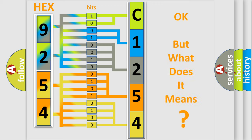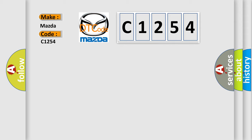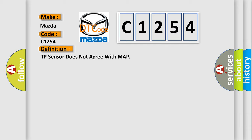The number itself does not make sense to us if we cannot assign information about it to what it actually expresses. So, what does the diagnostic trouble code C1254 interpret specifically for Mazda car manufacturers?